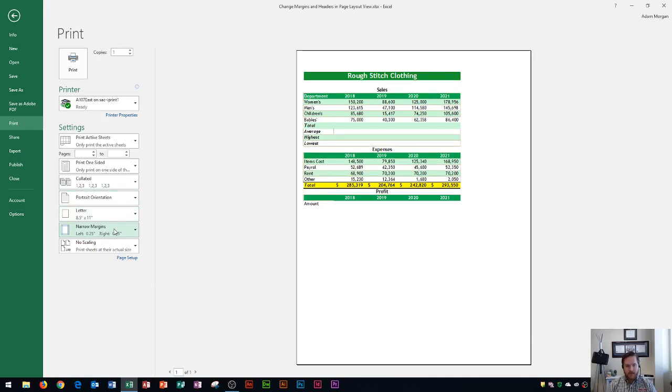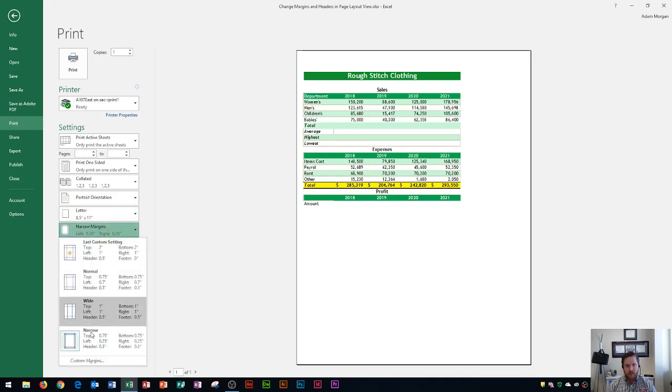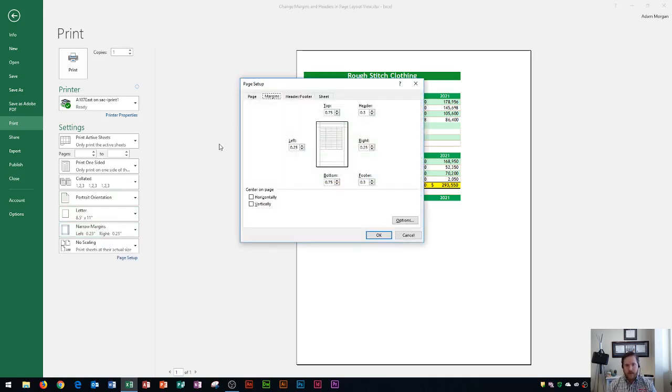You could also set up custom margins. The way you do that is you click right here on margins, you go to custom margins, and then you could type in any numbers for the top, bottom, left, right, header, or footer to customize your margins completely.